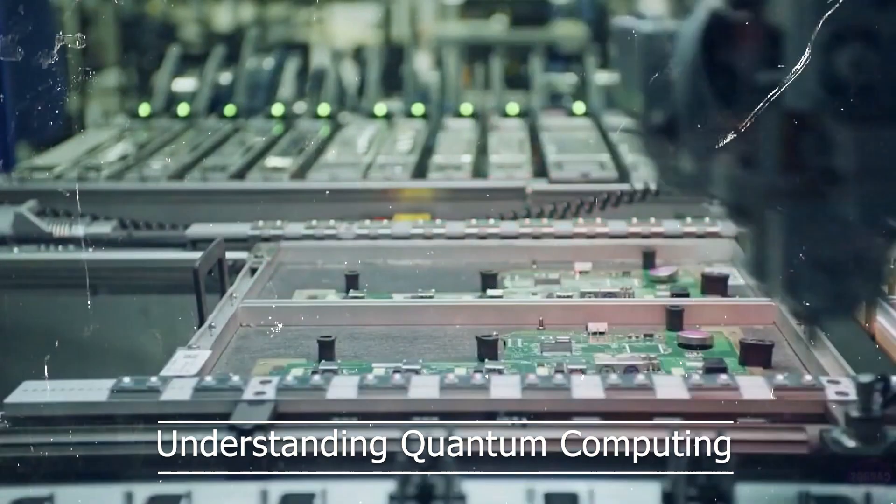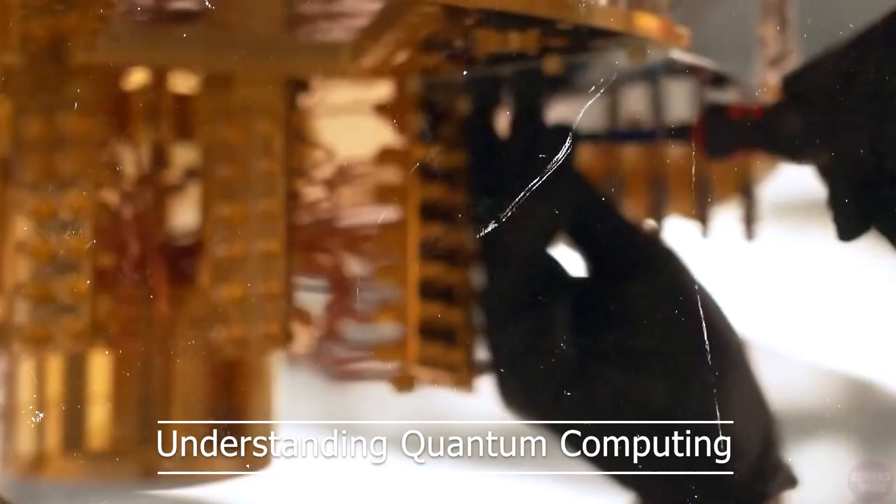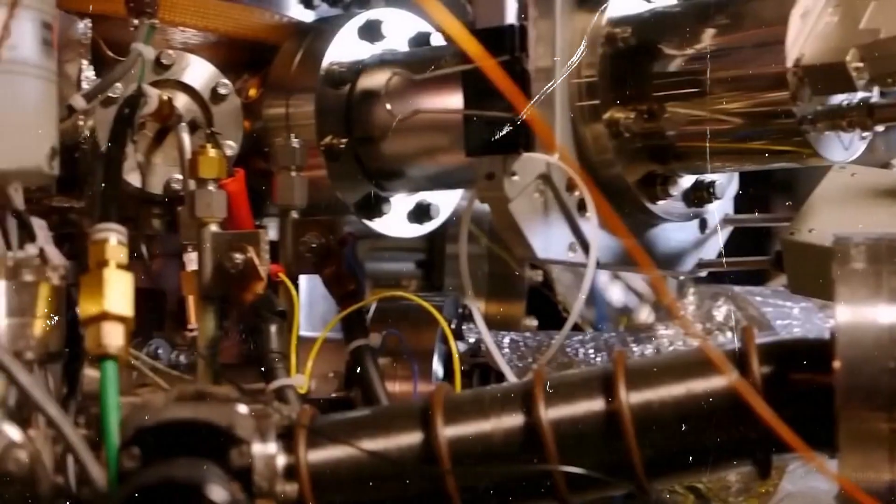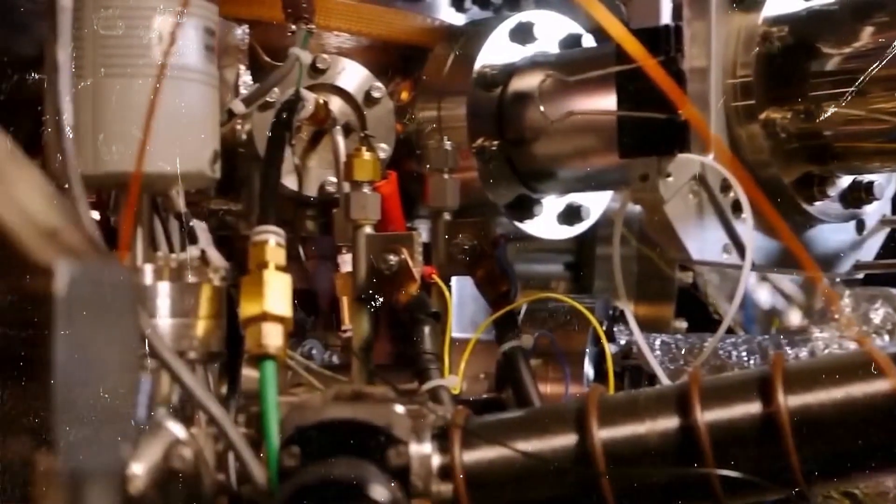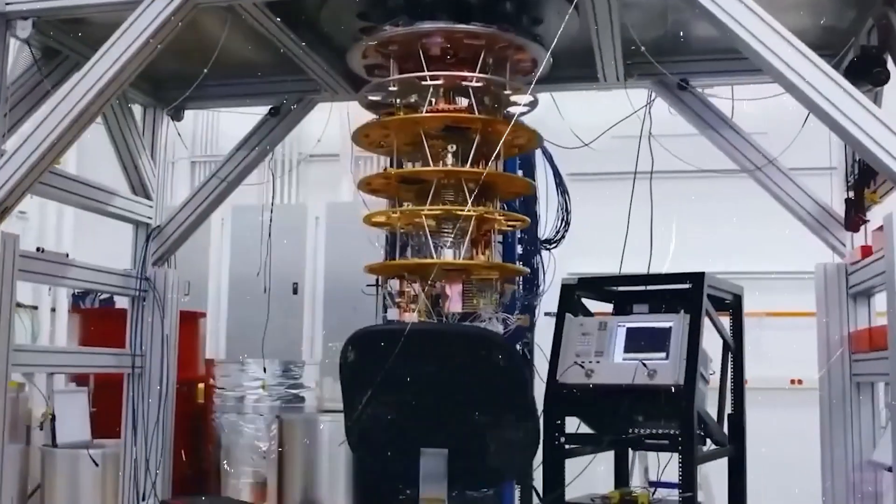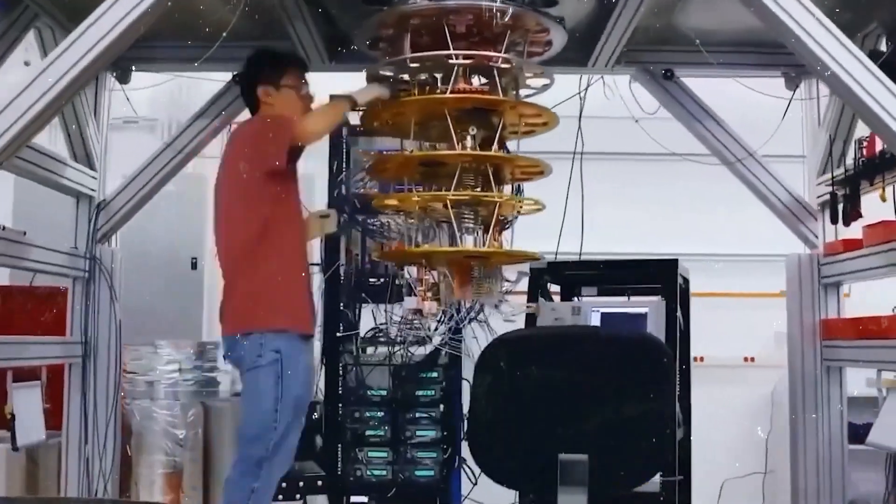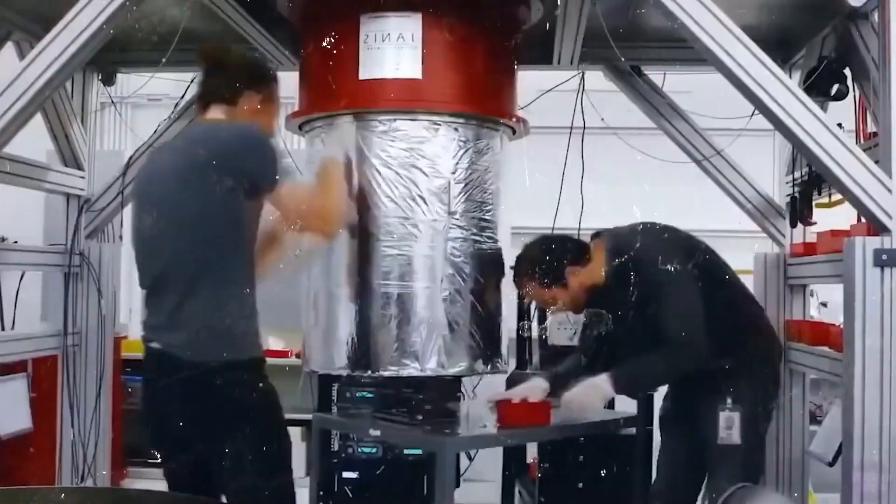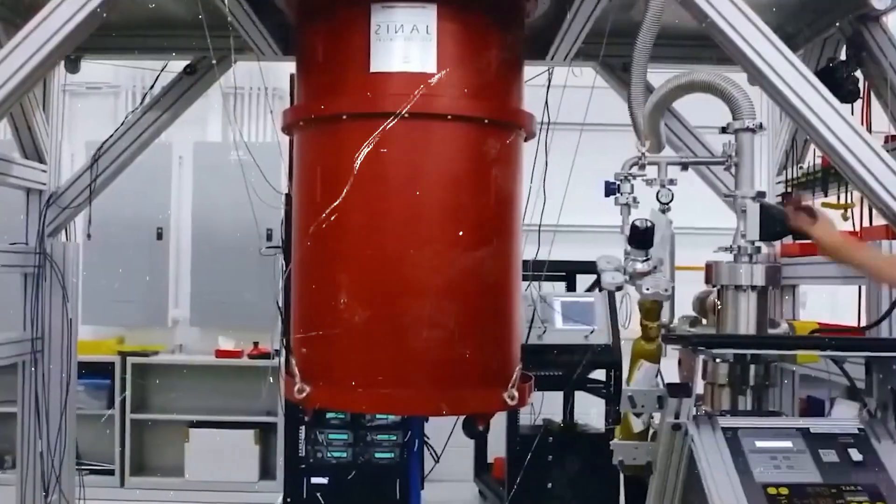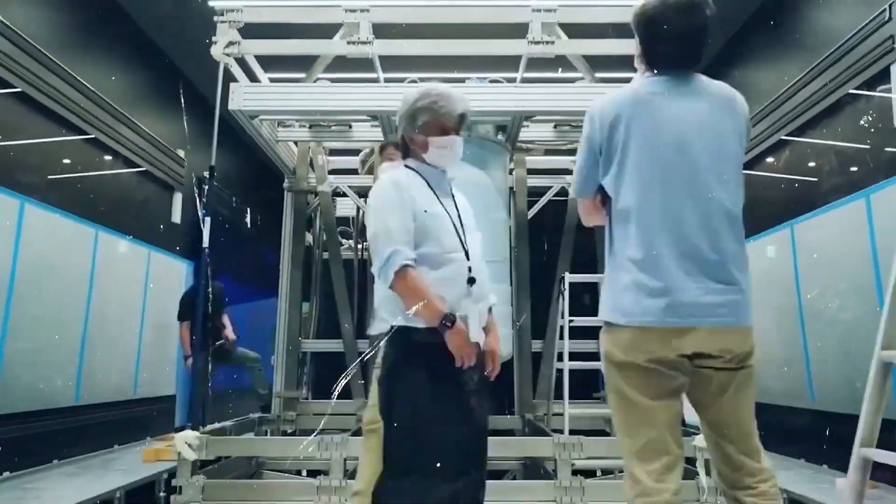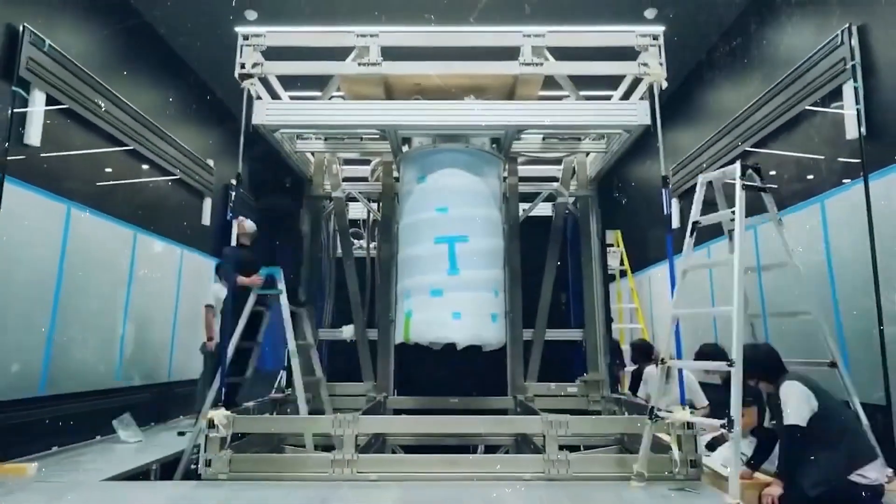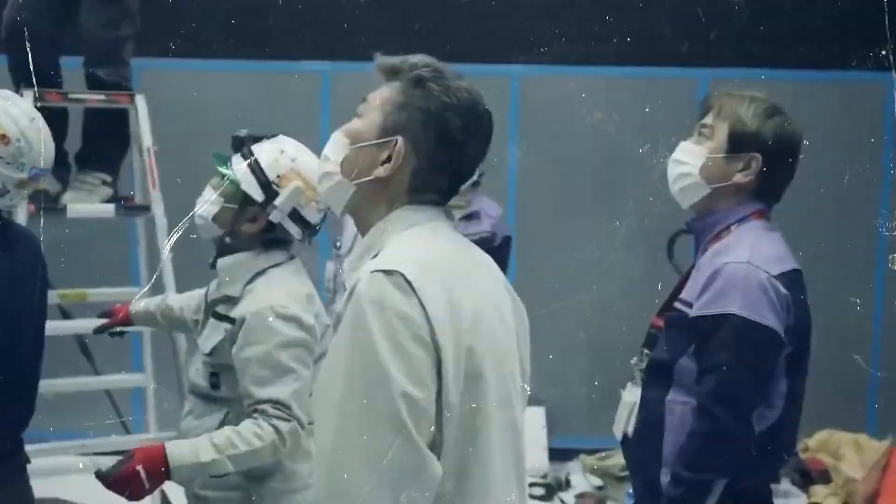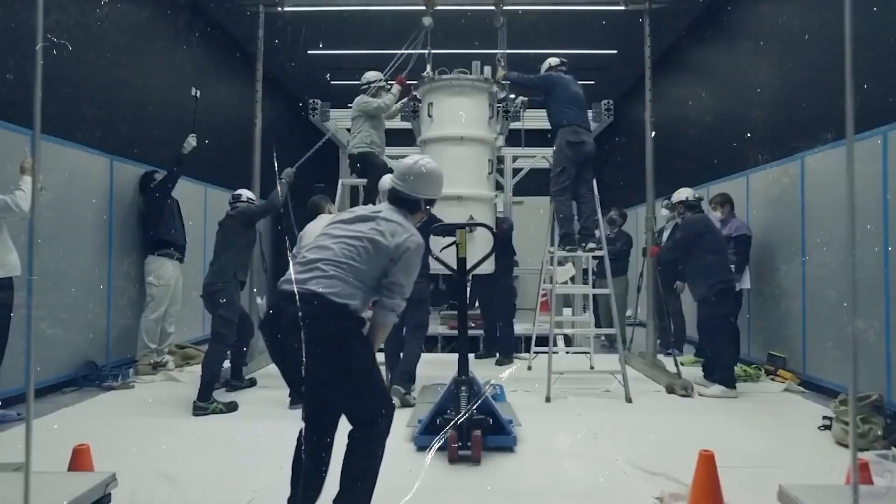Understanding quantum computing. Before delving into the recent advancements, let's first understand the basic principles of quantum computing. Traditional computers, known as classical computers, process information using bits that can either be in a state of 1 or 0.